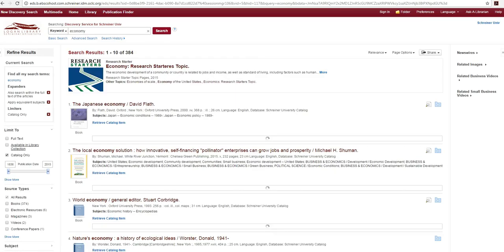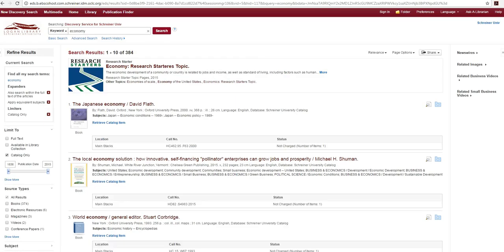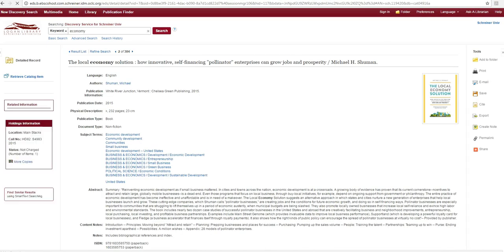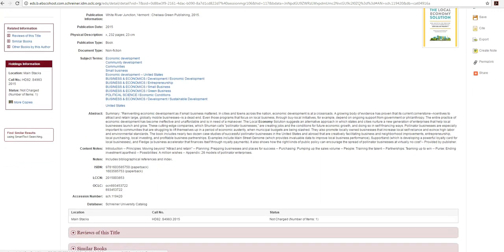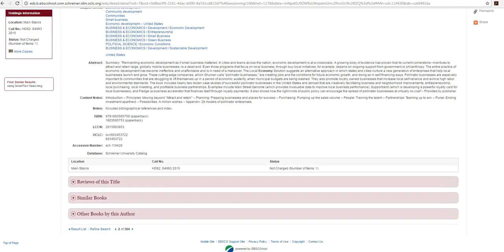Most books will be found in the main area of the library and may be located on the shelf by their call number. Library staff is available to help you locate books if you are unfamiliar with call number classification.